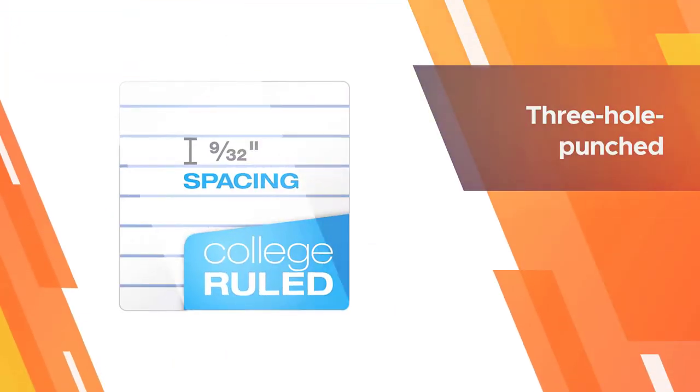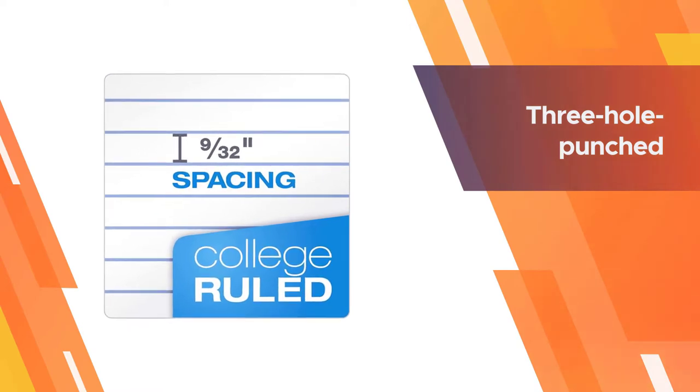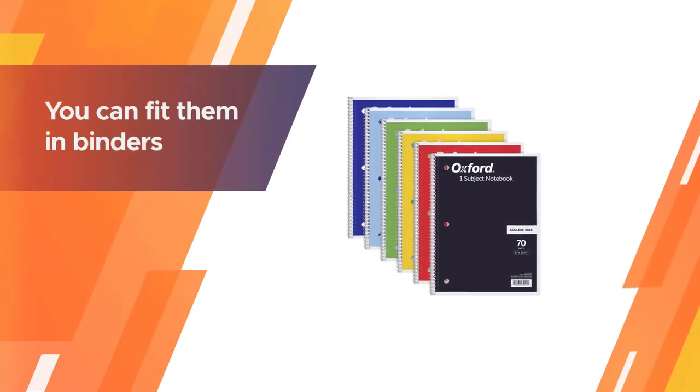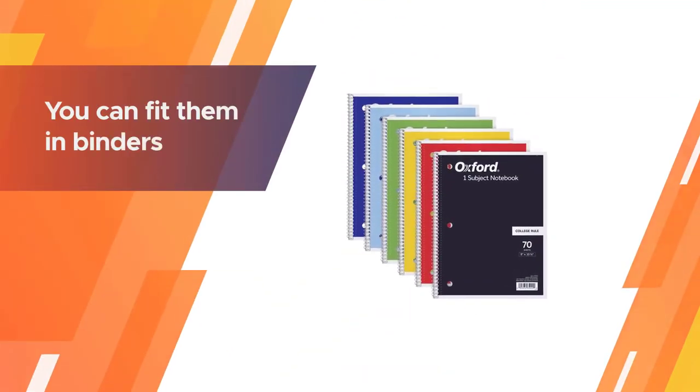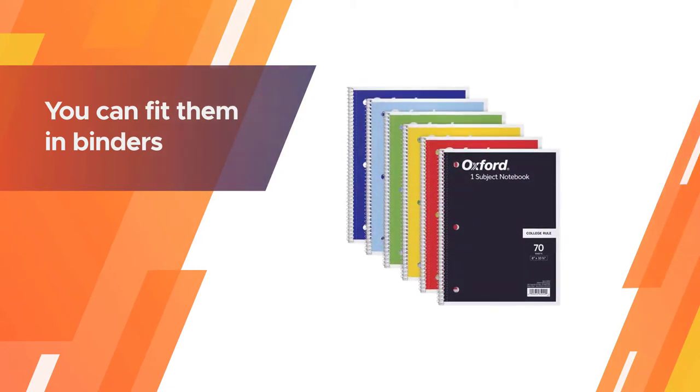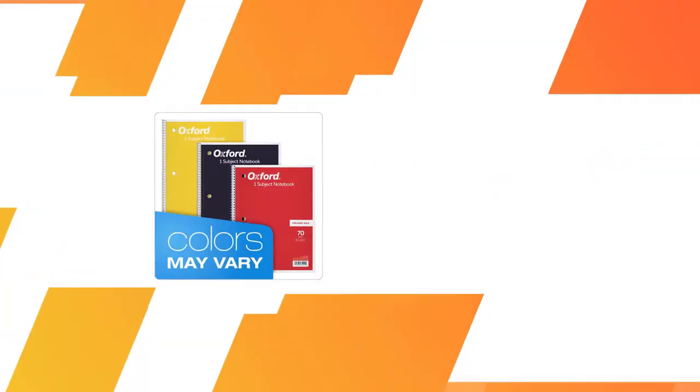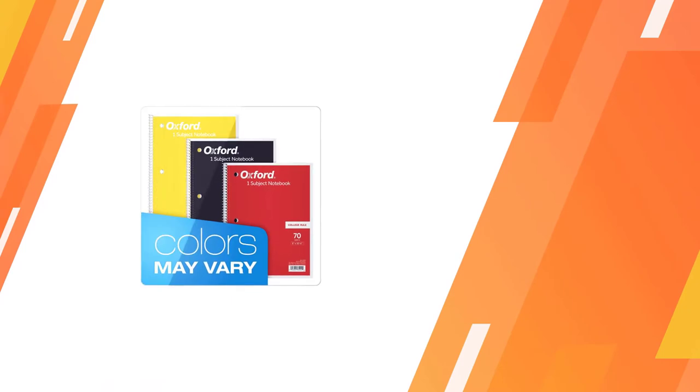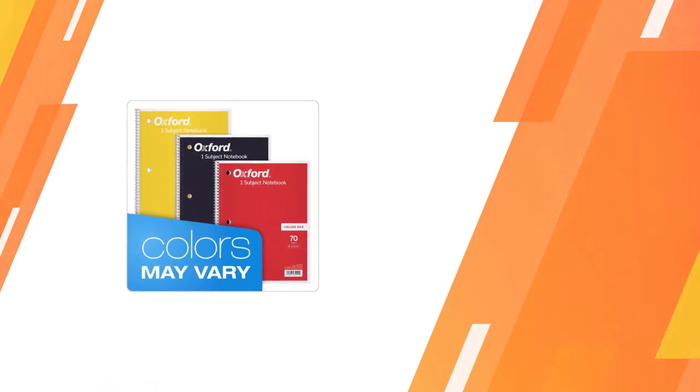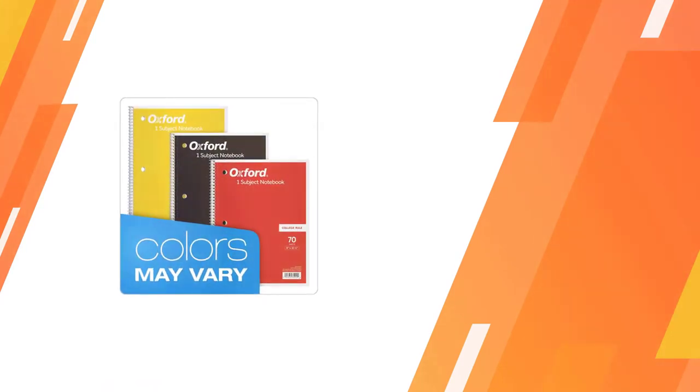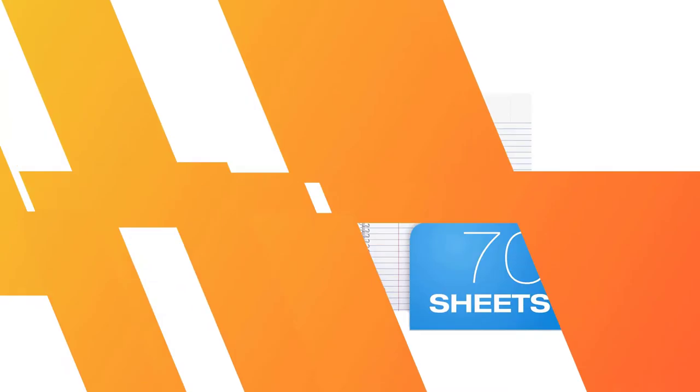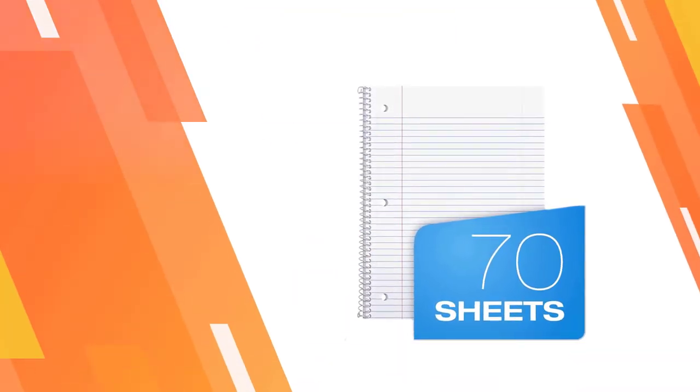These notebooks are three hole punched so you can fit them in binders. Ballpoint and gel pens work well on this notebook's paper. Perforated sheets detach easily to keep your book looking neat and tidy, no matter how many times you rewrite.